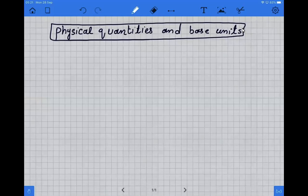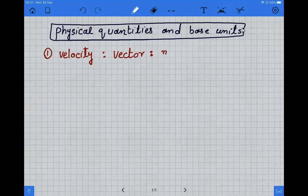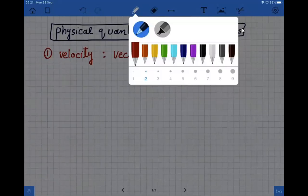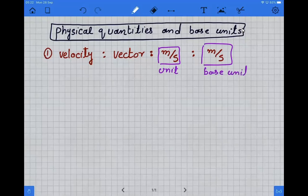In this class we are doing the first eight base units. The first base unit that we are doing is velocity. Velocity is basically a vector quantity. Its unit is meter per second and its base unit is also meter per second.